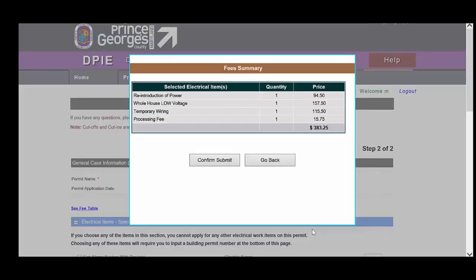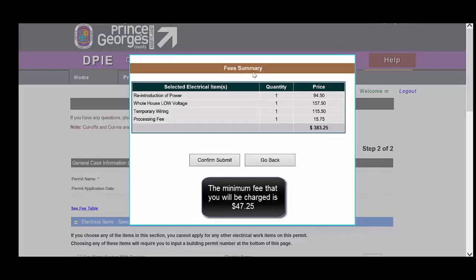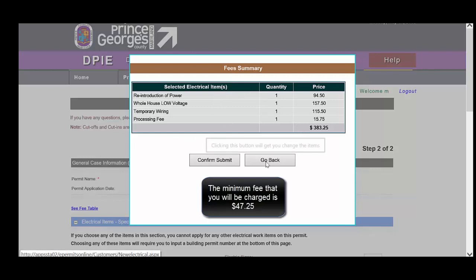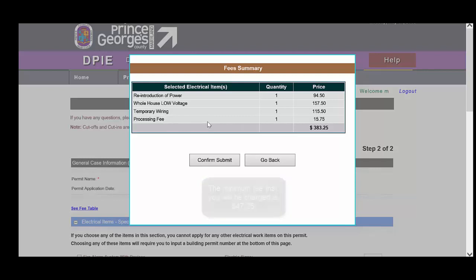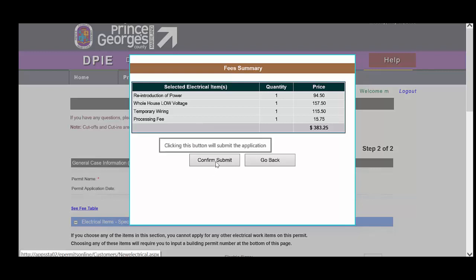Upon hitting submit, you will notice that there's a summary of fees and you will have a chance to go back if for some reason you believe that you've entered incorrect information or you didn't understand the fees that were being calculated. A processing fee is mandatory and is processed on all applications, regardless of if they're done in person or online. If everything looks good here, you can finalize your application by clicking the confirm submit button.